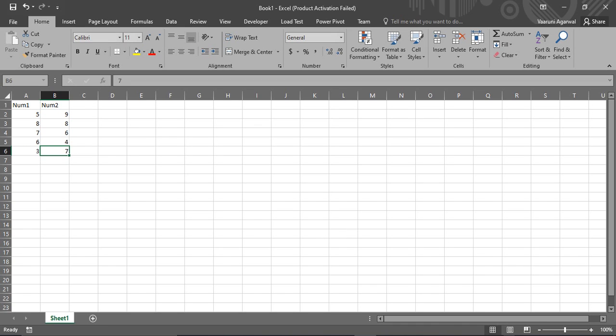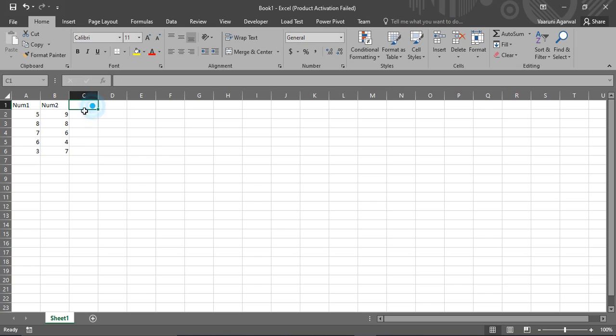Welcome back to this quick tutorial on Microsoft Excel. In this video we are going to see how we can quickly create addition or subtraction columns for a table in Microsoft Excel. So let's just get started.